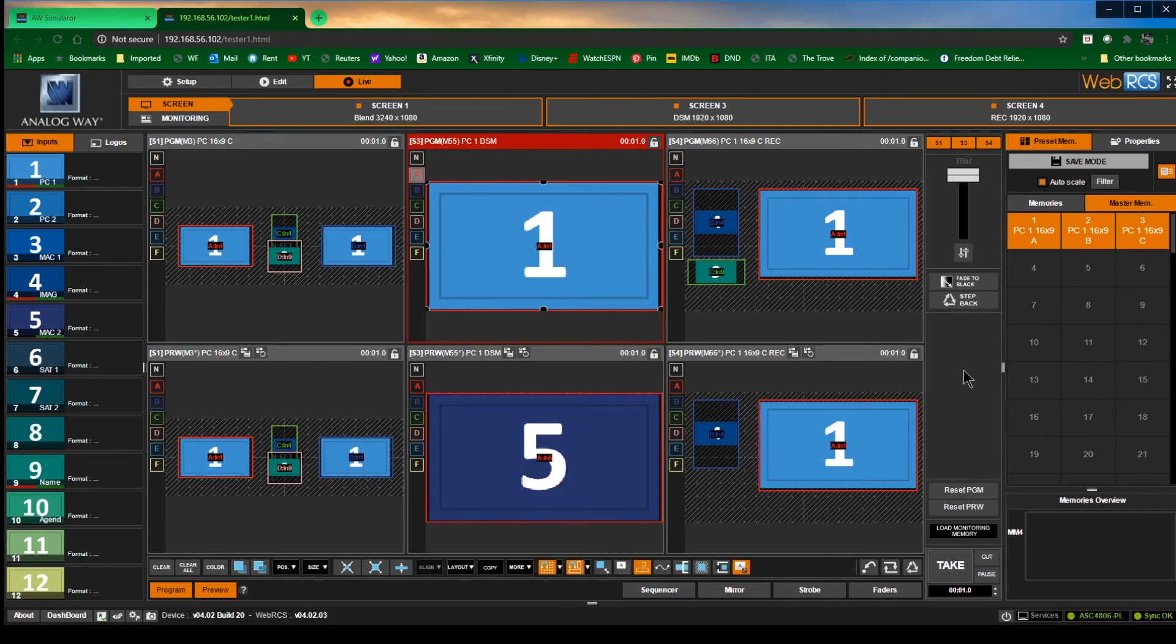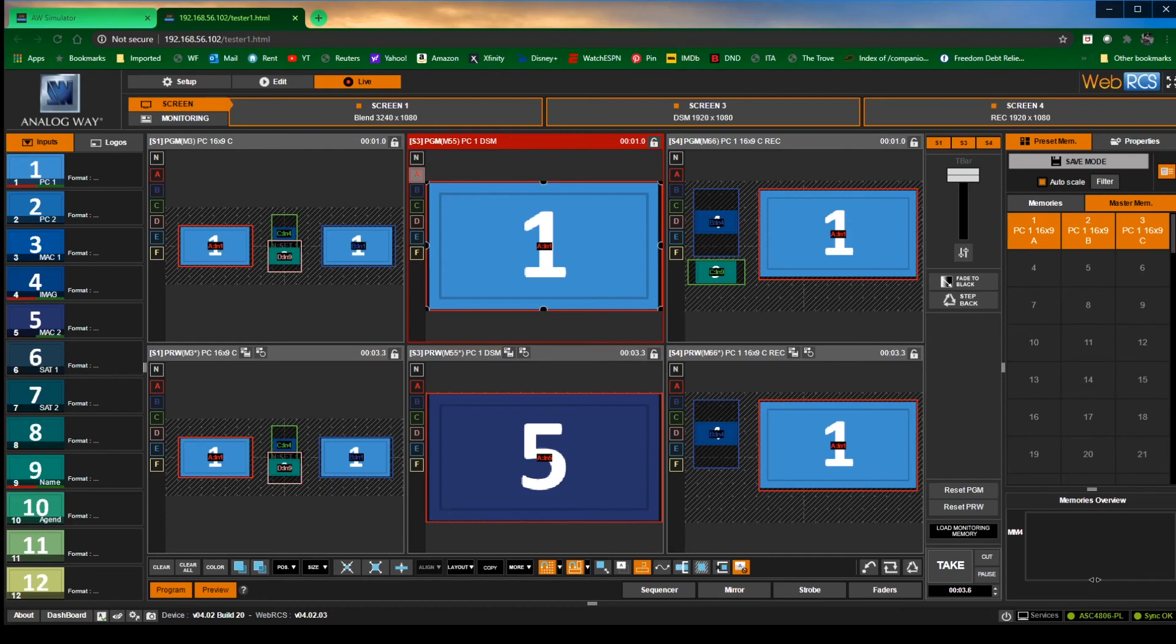If for some reason you wanted your transition to be longer than a second or smaller than a second, right down here is where you adjust that. I just click on it and I move it back and forth.